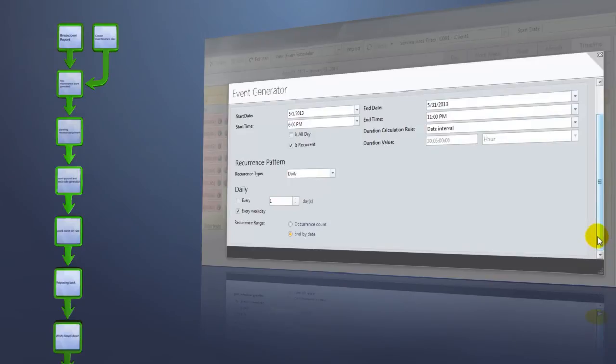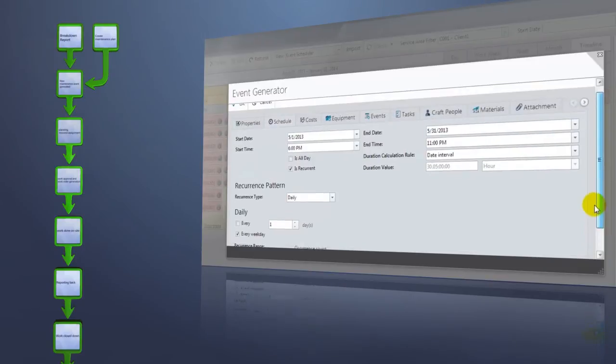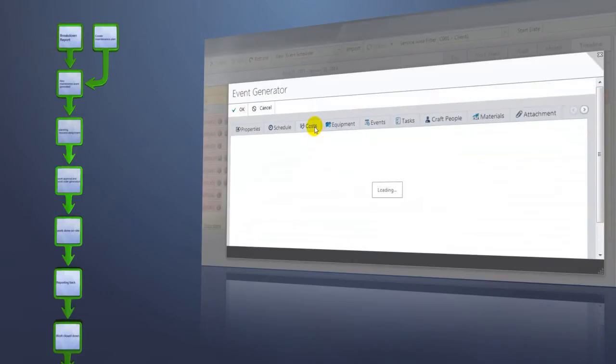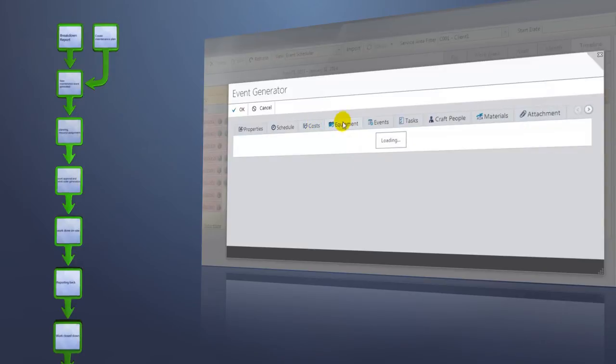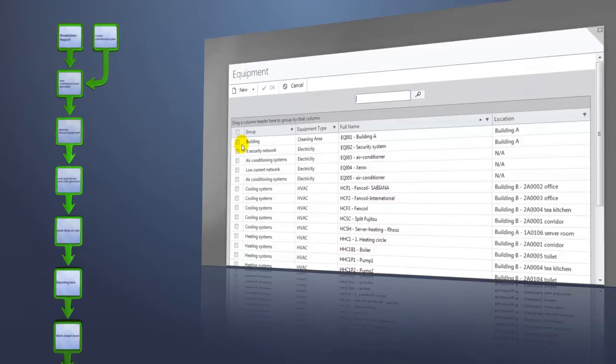Following this, you have the option to define cost calculation methods, and then the selected equipment can be added to the work order. You have the option to select even a group of equipment to be added to one work order.